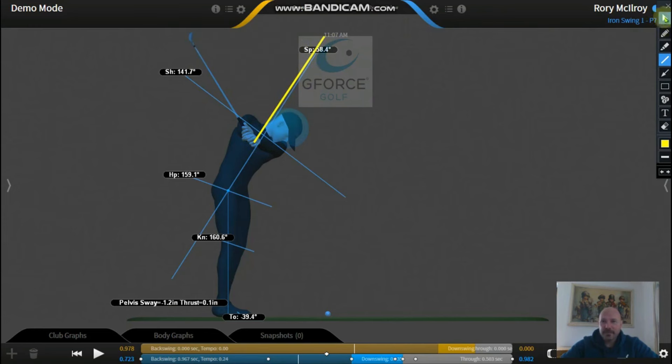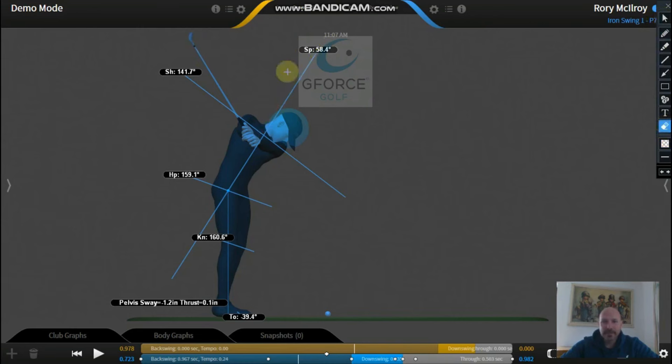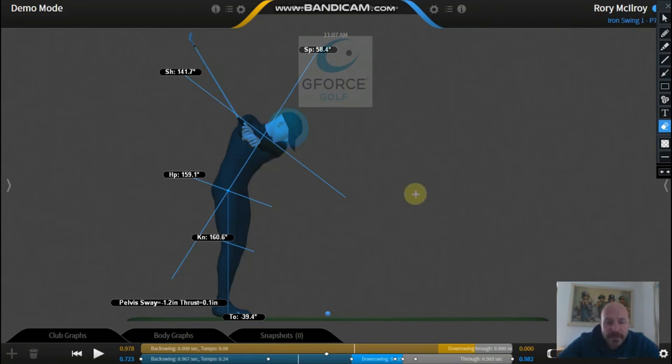But I'm just saying as a rough guide there, you probably want to maybe look at getting your shaft halfway back at about 45 degrees really. That's a good little checkpoint to look at.